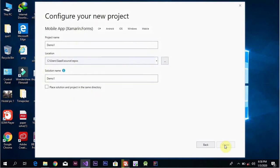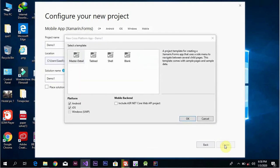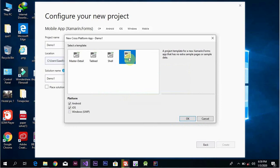A page will appear with template options: Blank, Master Detail, and others. For Android, iOS, and Windows applications, select Blank. We will focus on Android for this tutorial. For Android application development with C#, we select Android.